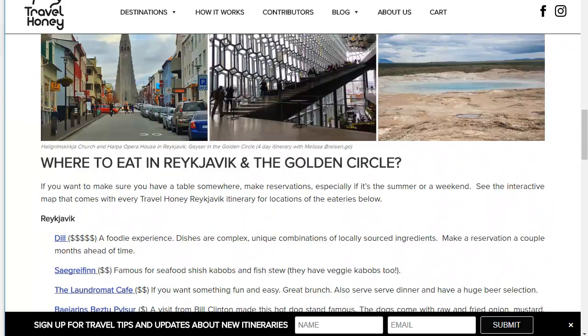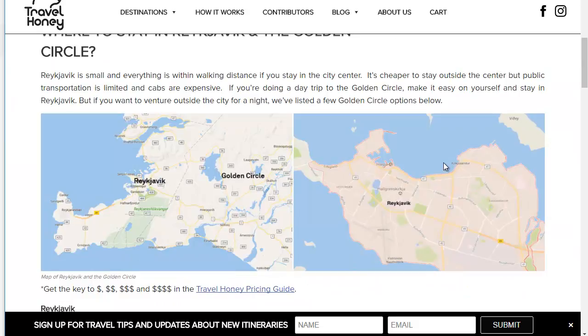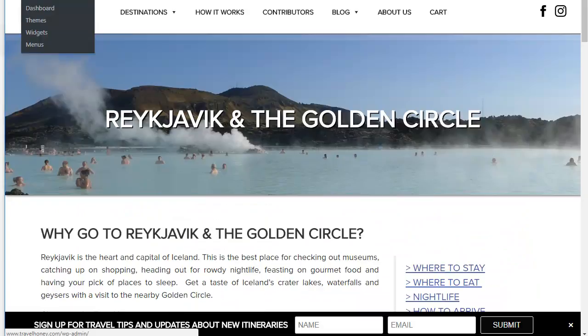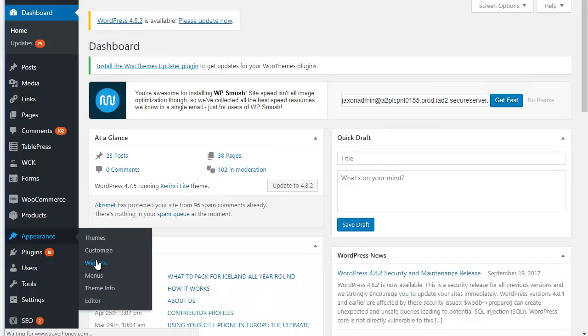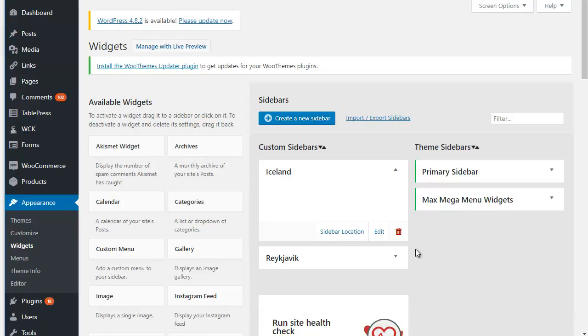So what you want to do then is go through Appearance, Widgets, and basically add a new sidebar for each of those destinations, and then go into that destination page and assign that sidebar to that page. That's step two.